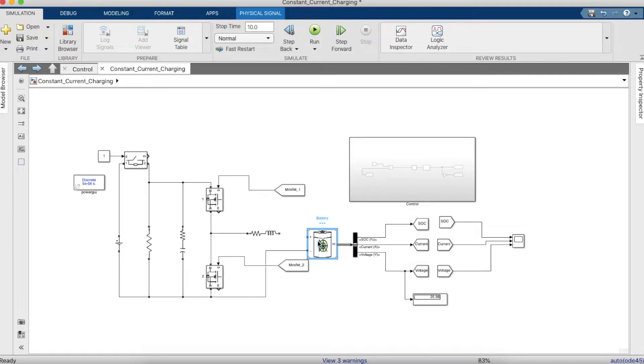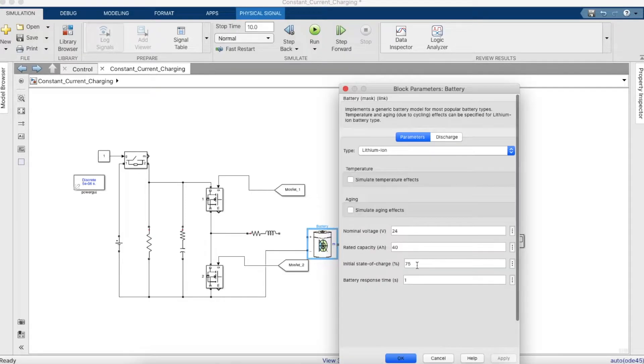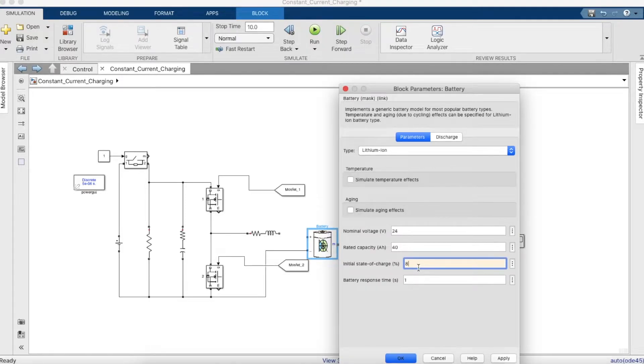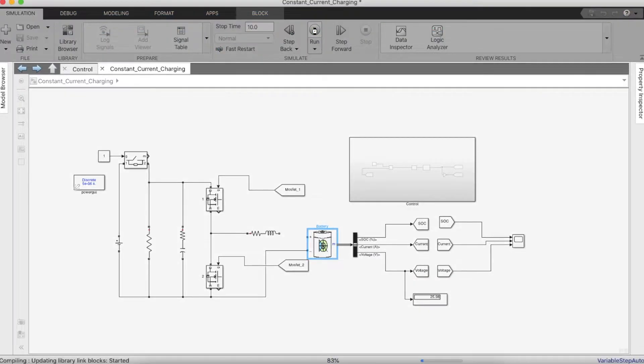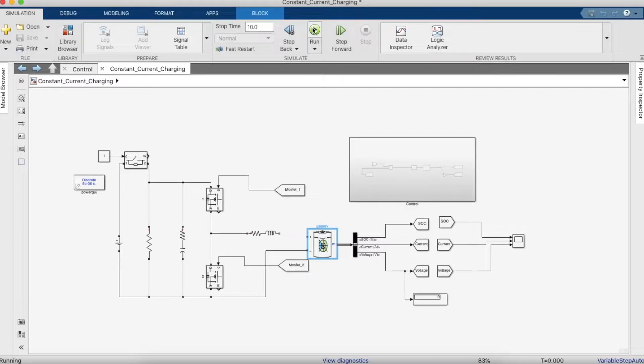In this video we'll be showing how to make a voltage controller charger for a battery. In the previous video, which is in the link description, we discussed how to make a constant current charger.